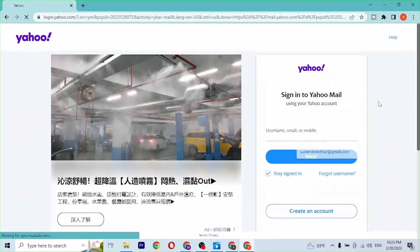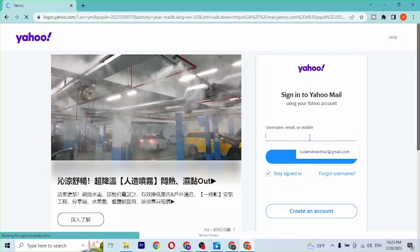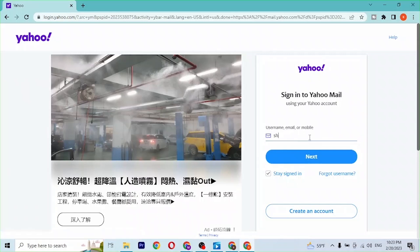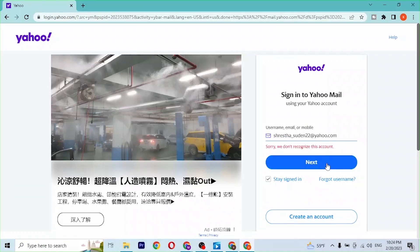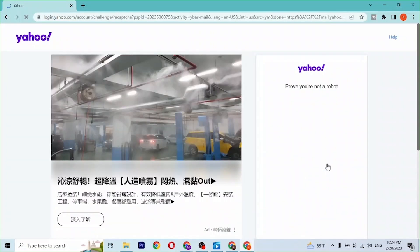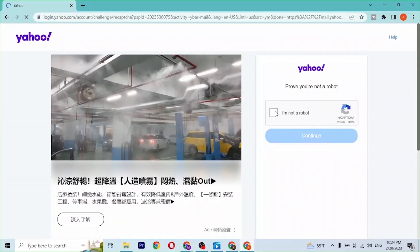click on the Mail button available here. After that, you'll be on the sign-in or login page of Yahoo. Enter your username, email address, or mobile number, then click Next.